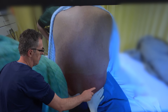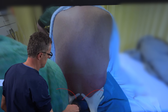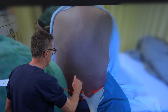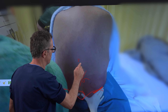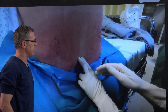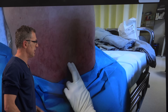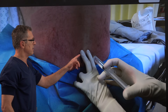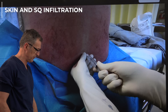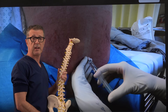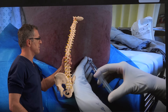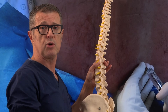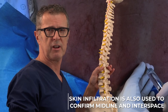The iliac crests are palpated and the palms of the hands are placed at that point — where the two thumbs meet corresponds to L4-L5 or L3-L4. Once the midline is determined, we use local anesthetic infiltration for the skin and subcutaneous tissues, using a 25 gauge needle with 2% lidocaine. The infiltration serves not only for skin anesthesia but also helps determine where the interspace is and whether we are truly in the midline.